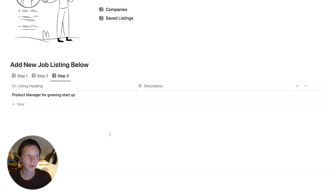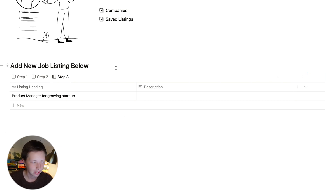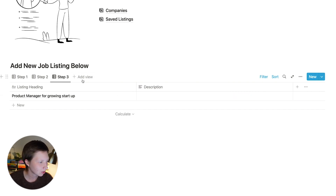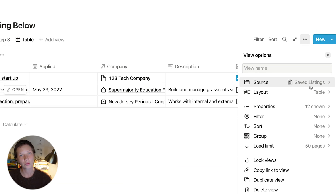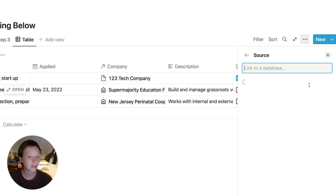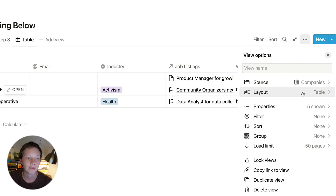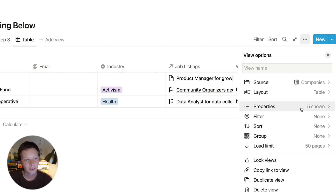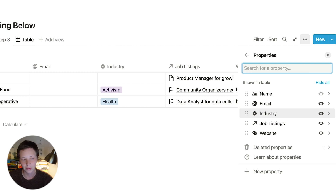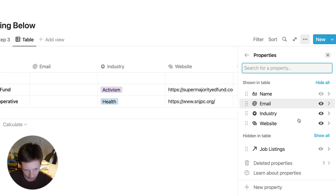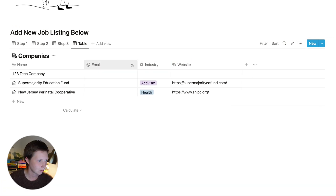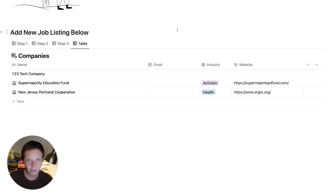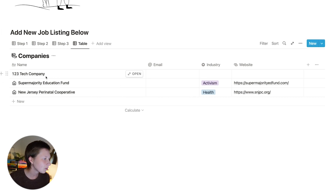In step four, I want to fill out company information — specifically for the 123 tech company I just created. I'll create a new view and change the source from saved listings to companies, keeping the table layout. From here I go to properties and choose all the properties I'm going to fill out — I don't need to show job listings, but everything else is fine. I can adjust the columns. Now I can see all companies in the view, but I only want to see 123 tech company.